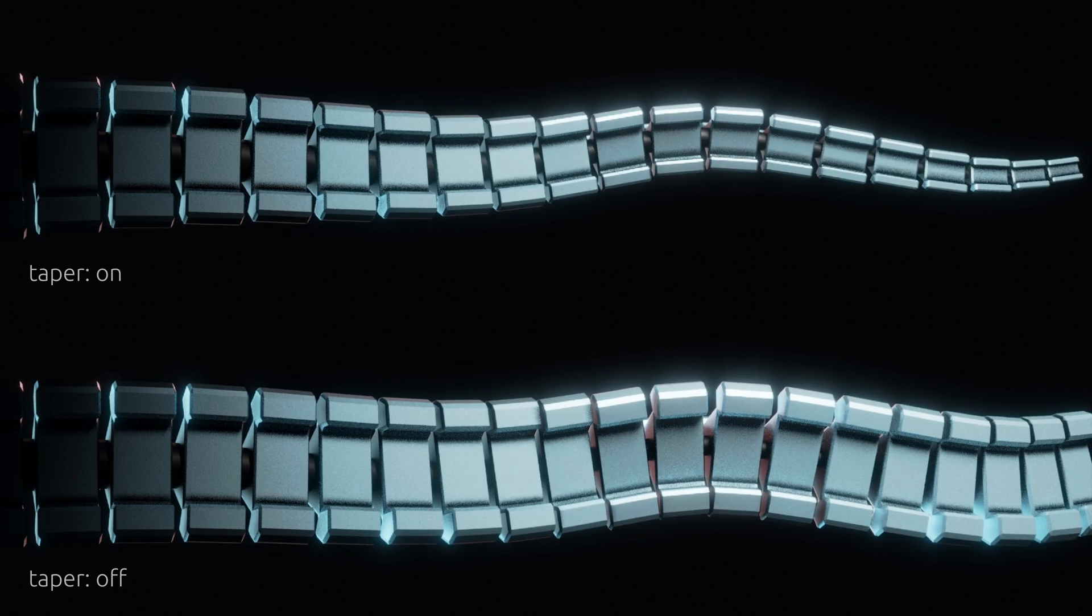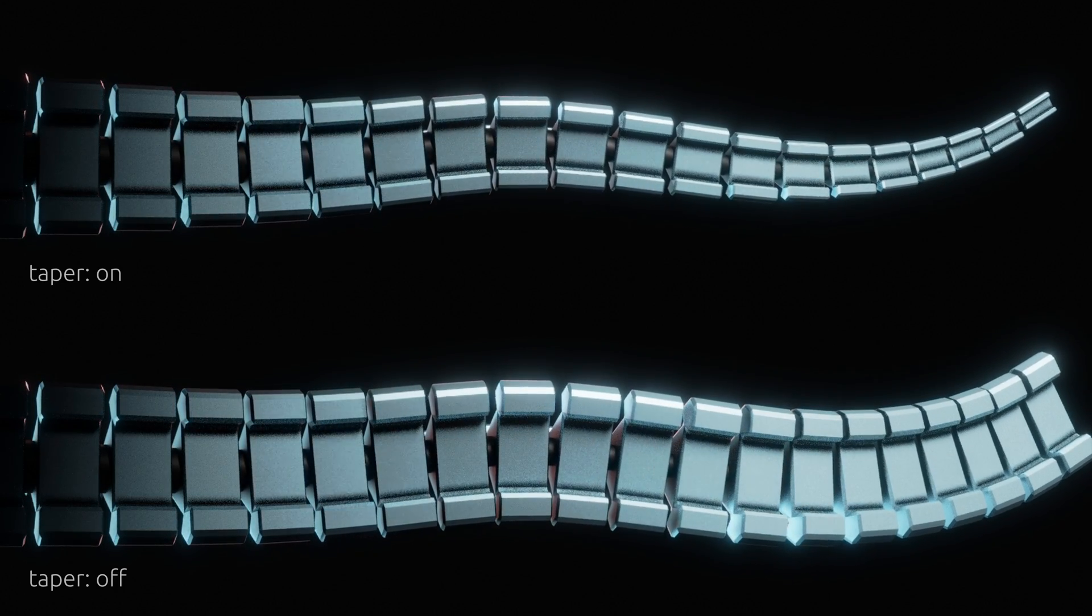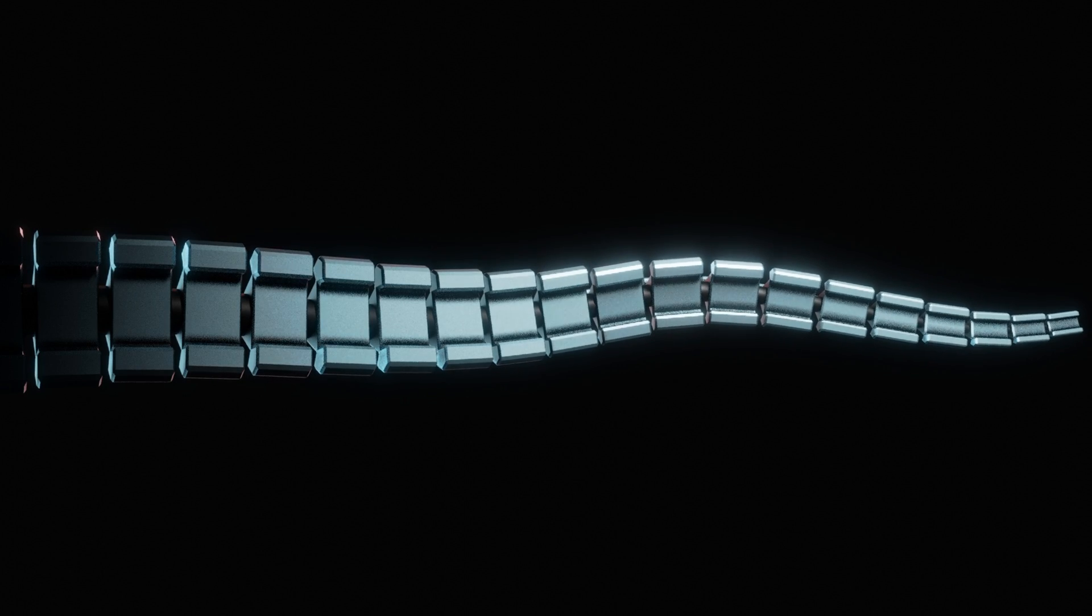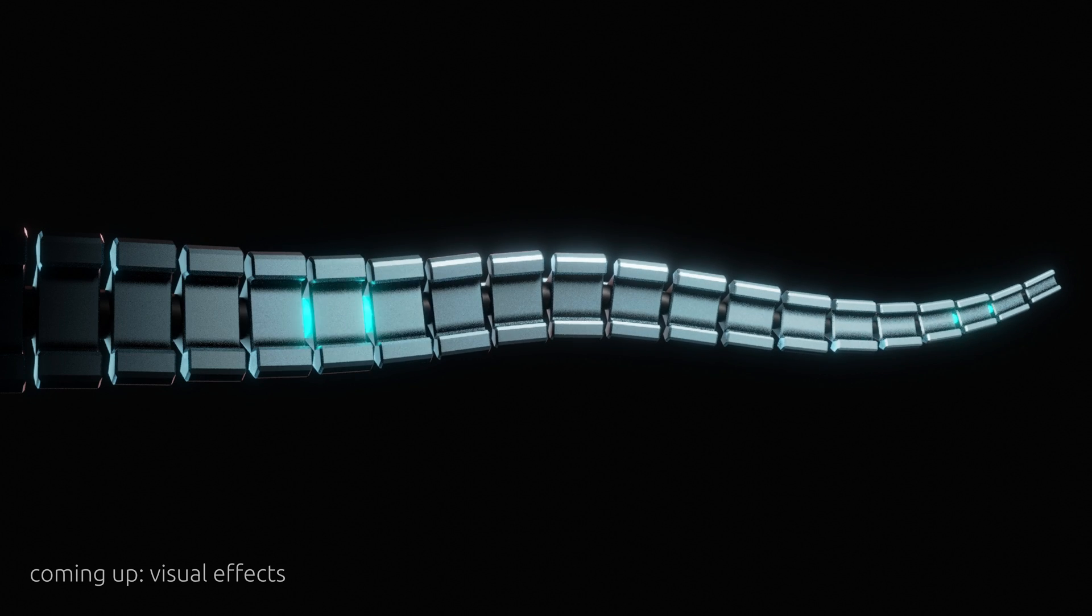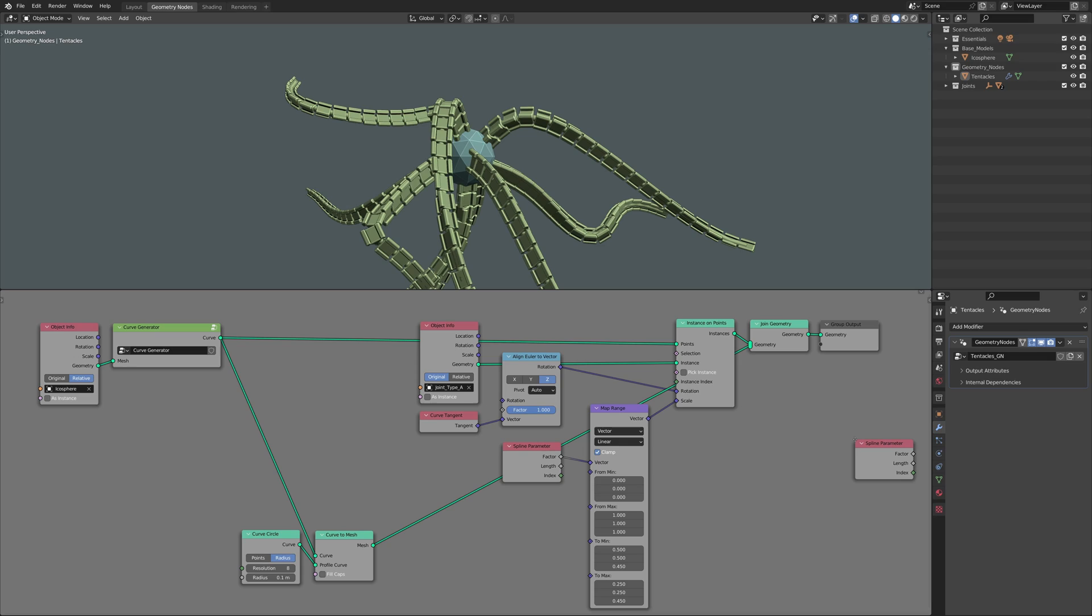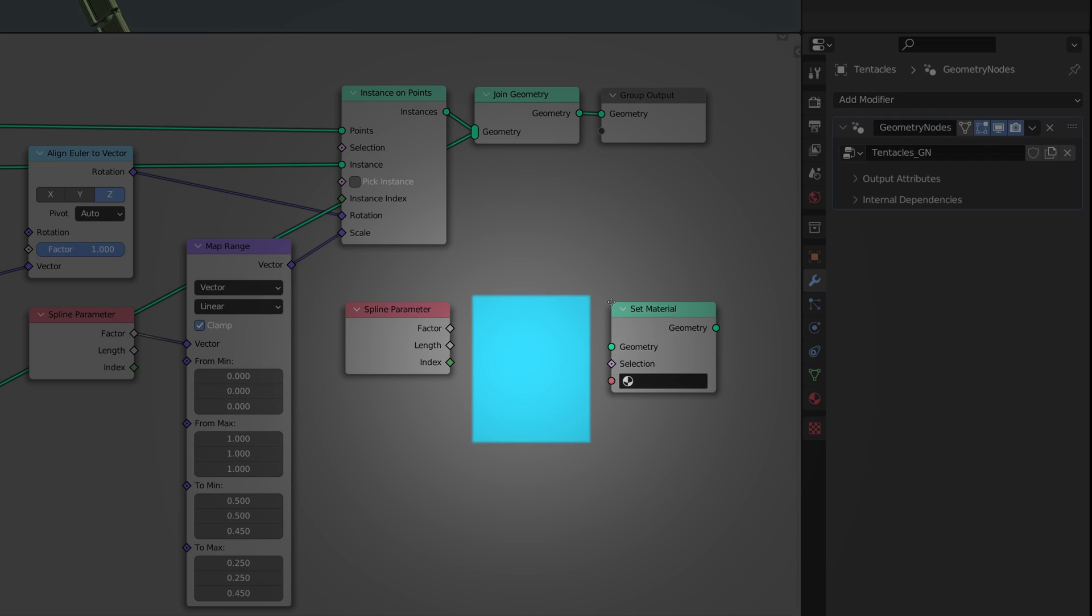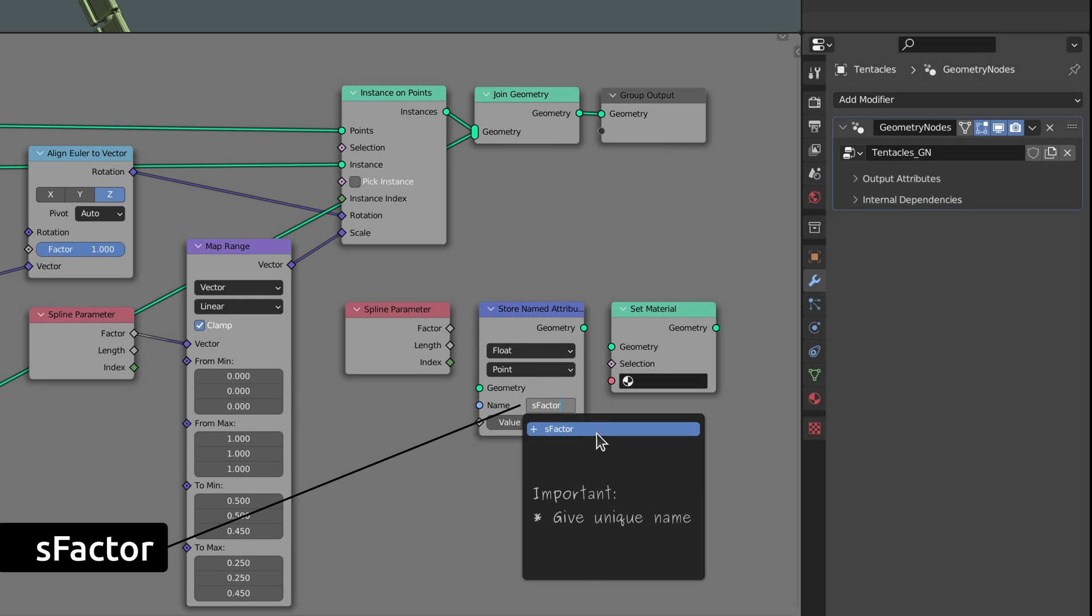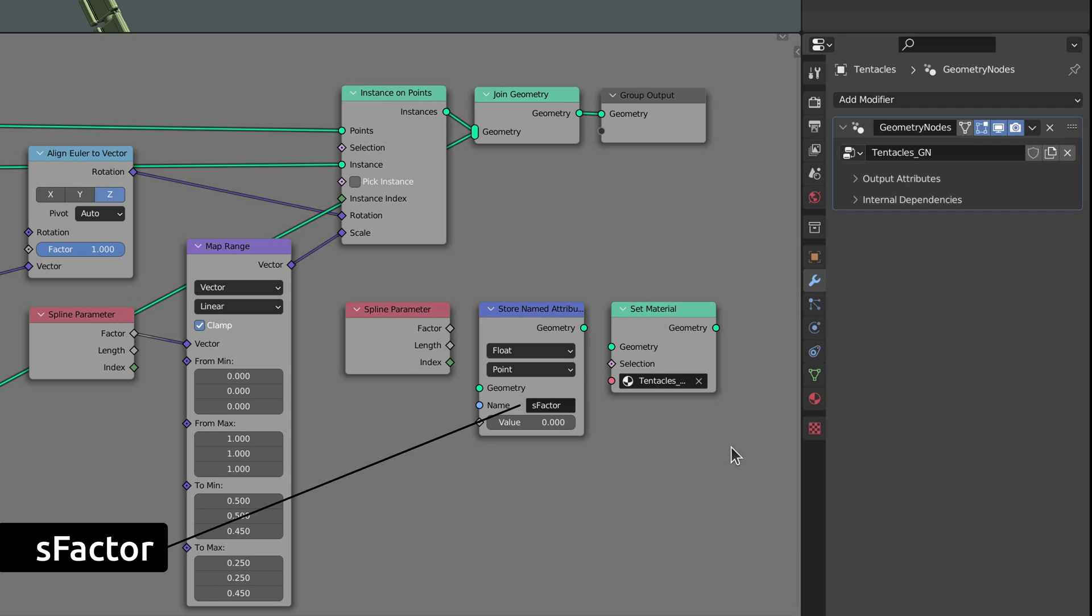By now, if you're not already a fan of the spline parameter node, you will be by the end of this section where I'm going to show you how to transfer geometry node data to shader nodes to add visual effects to the tentacles. For this, aside from the spline parameter node, we also need a store named attribute node and a set material node. The store named attribute node is what enables us to transfer values from geometry nodes to the material. Make sure you give this attribute a unique name. From now on, using this unique name, this attribute is accessible to any material that we assign to the tentacles.